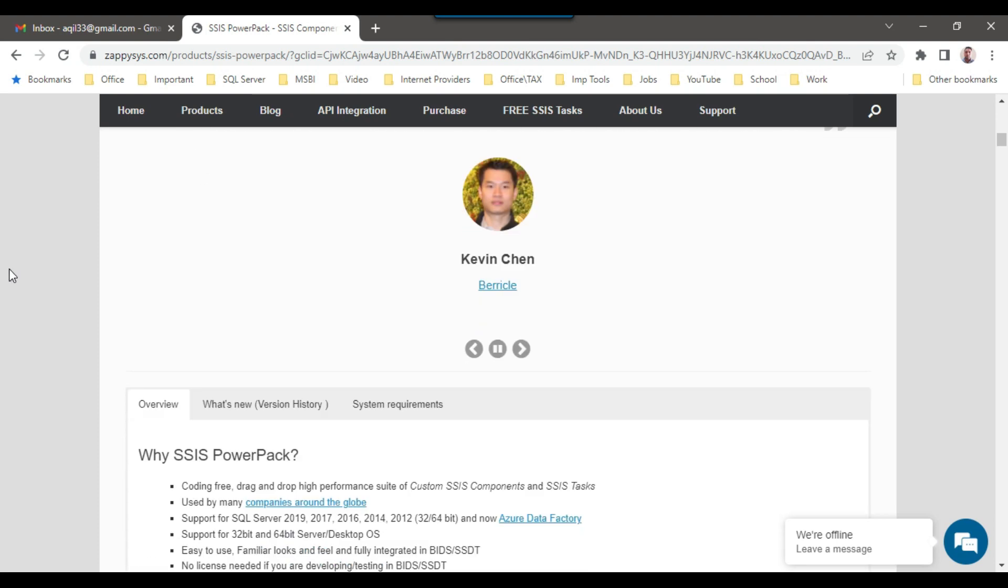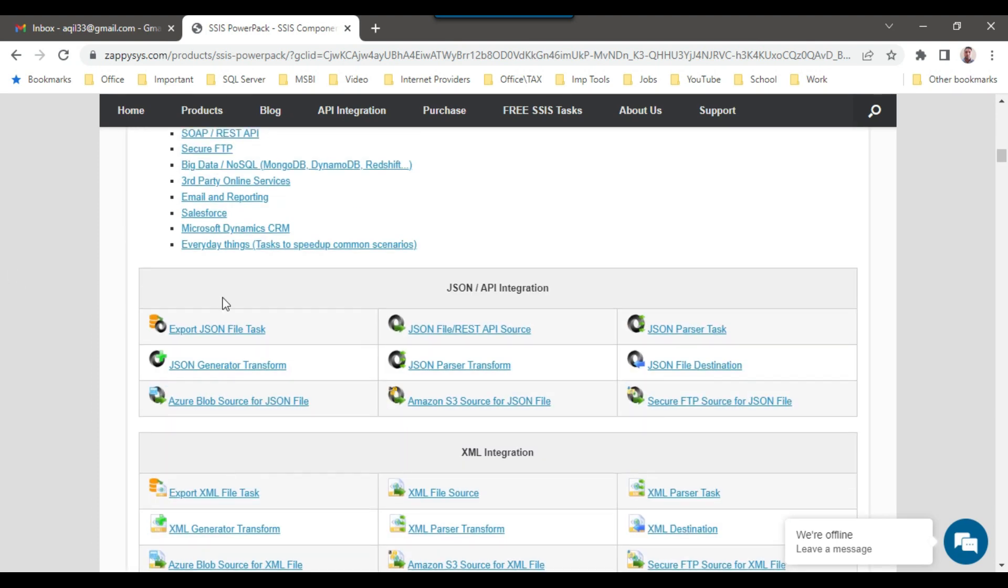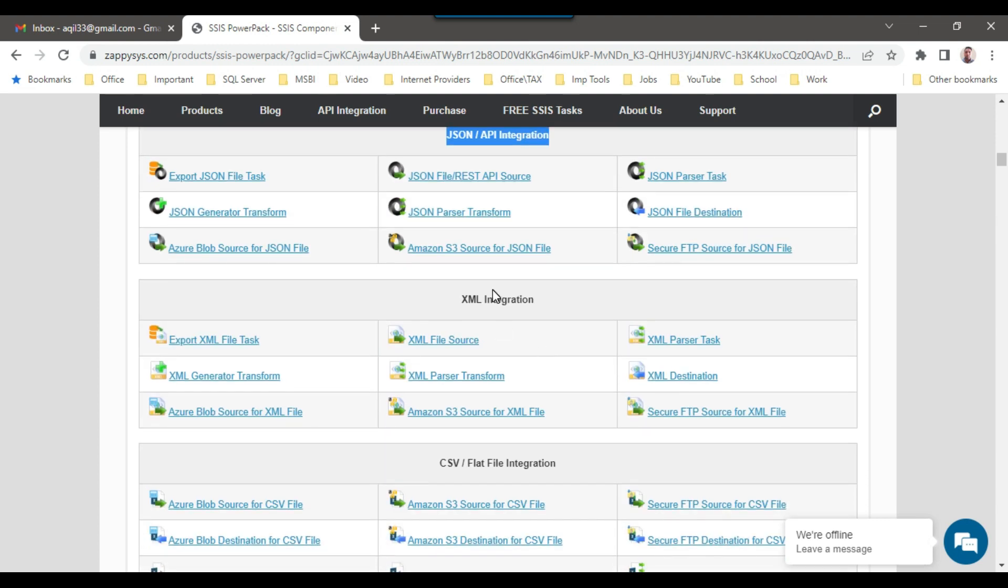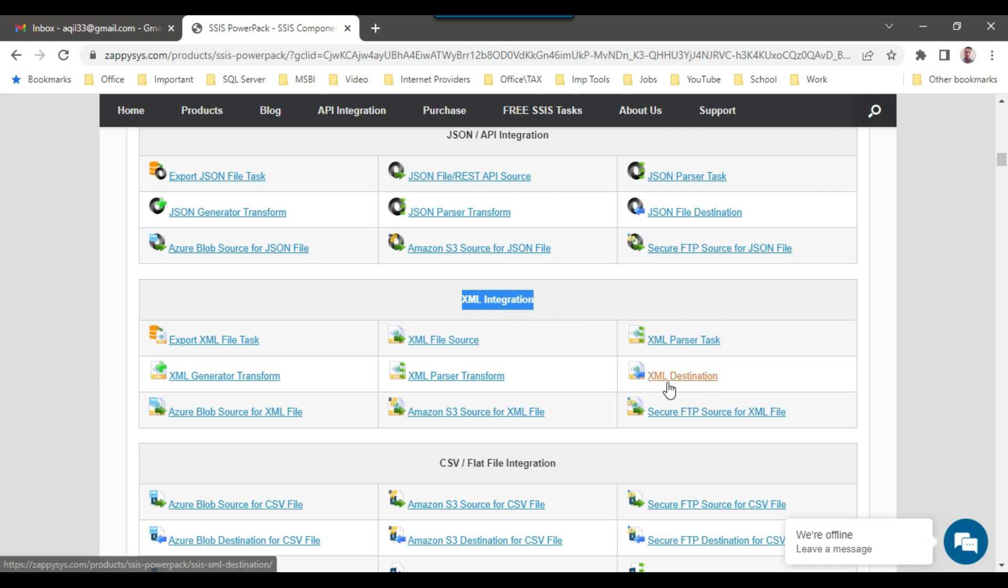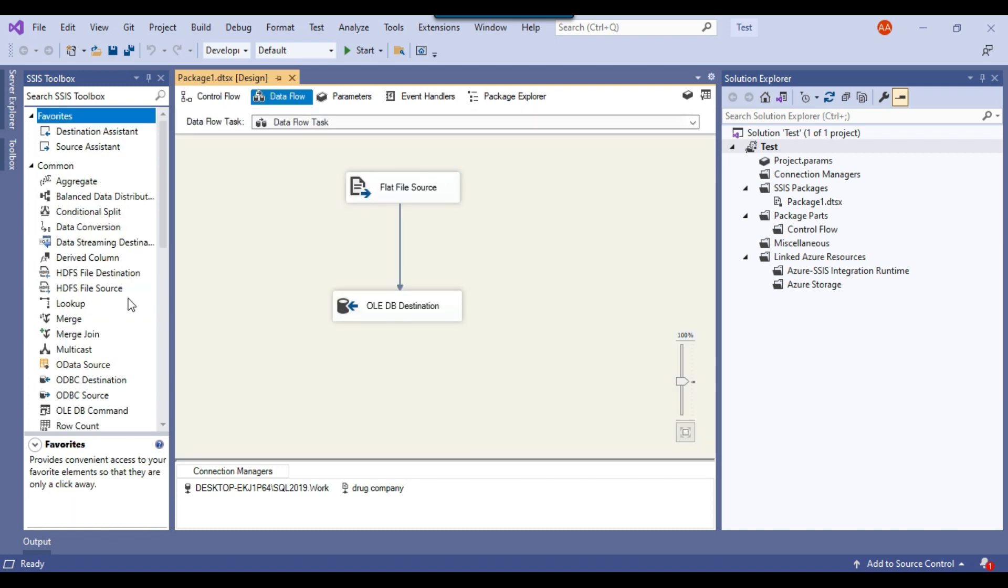If I scroll down, let me show you some of the tasks here. For example, you can see these are the components for JSON API integration. Similarly, we have a lot of tasks for XML integration as well. We have a task like XML destination. If you check in SSIS, we don't have a task for XML destination.